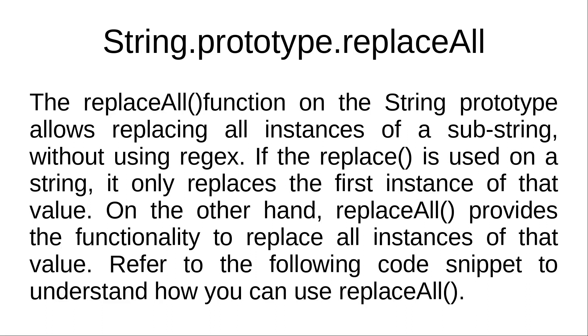We will be using string.prototype.replaceAll. The replaceAll function on the string prototype allows replacing all instances of a substring without using regex. If the replace is used on a string, it only replaces the first instance of that value. On the other hand, replaceAll provides functionality to replace all instances of that value. Refer to the following code snippet to understand how you can use replaceAll.